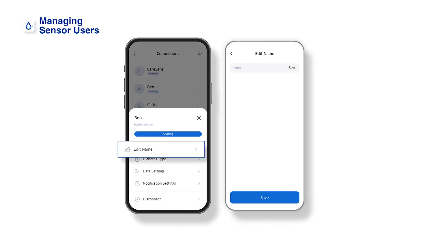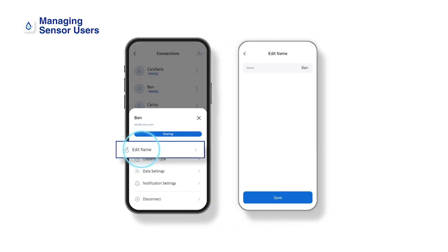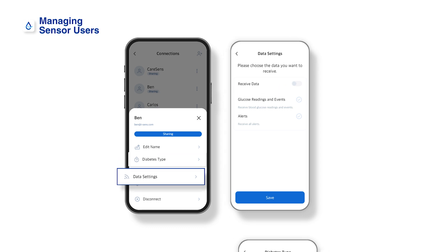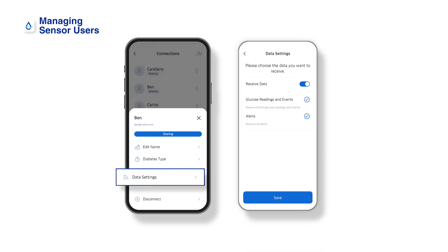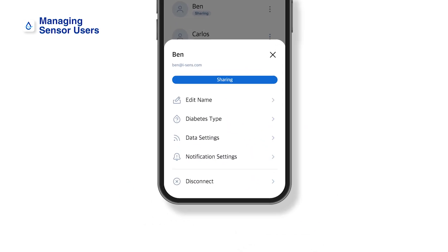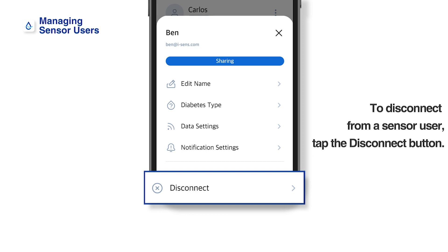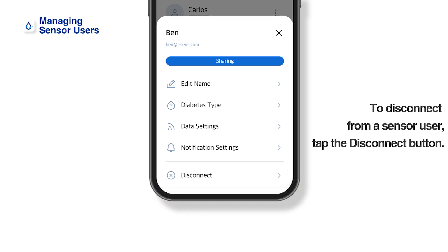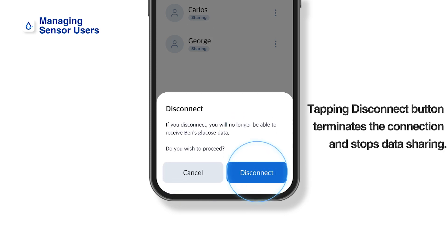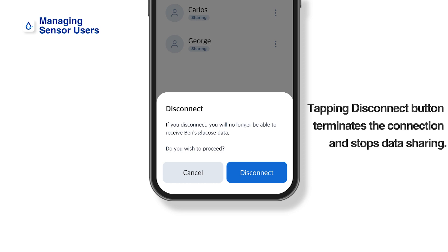Managing sensor users. To modify settings, you can set the name of the sensor user, you can set the diabetes type of the sensor user, you can set the data settings of the sensor user, and you can set the notification settings of the sensor user. If you do not want to receive the sensor user's glucose data, you can disconnect from the sensor user — tap Disconnect and confirm in the pop-up. The disconnect button will terminate the connection with the user, preventing further data sharing.